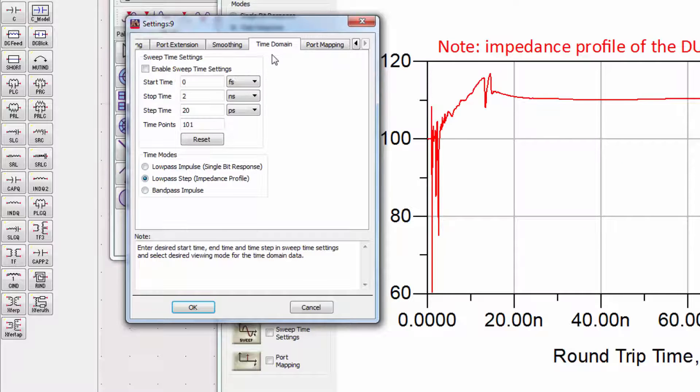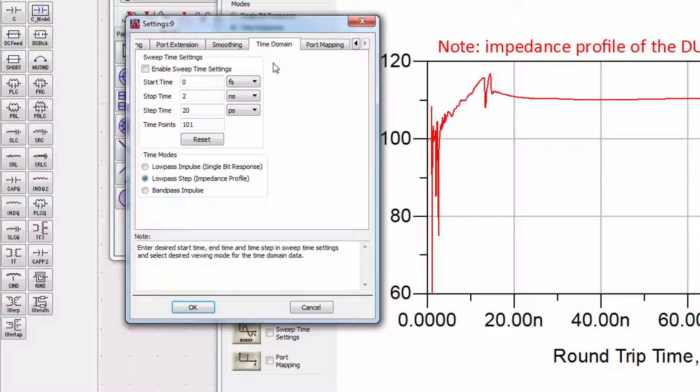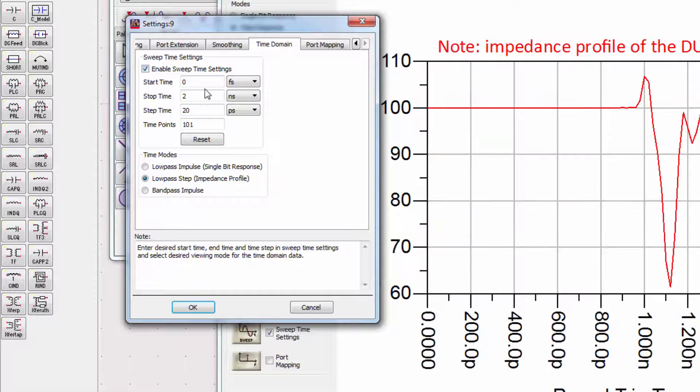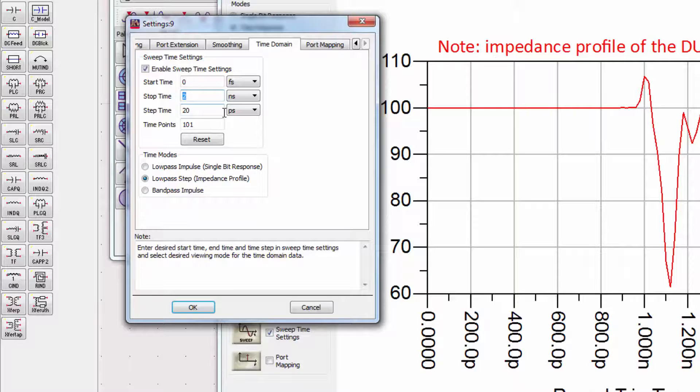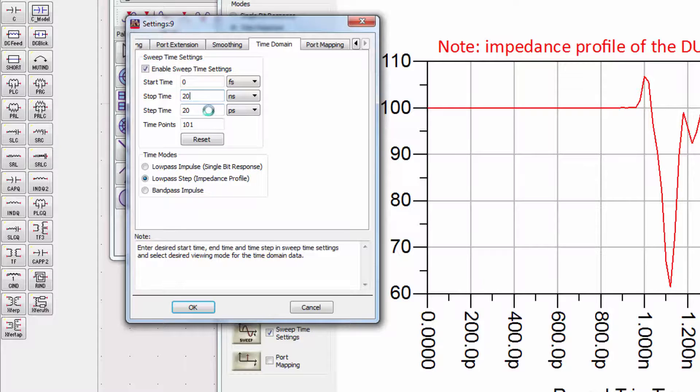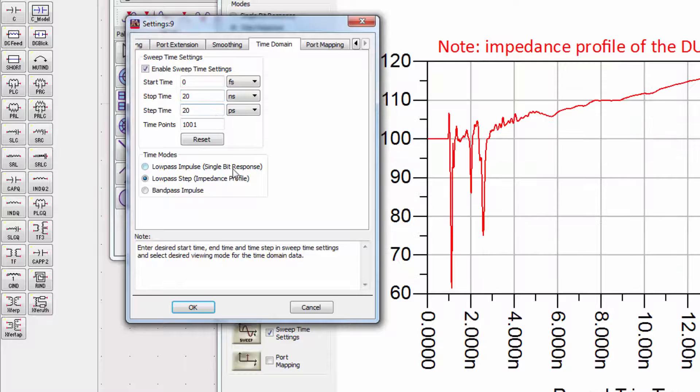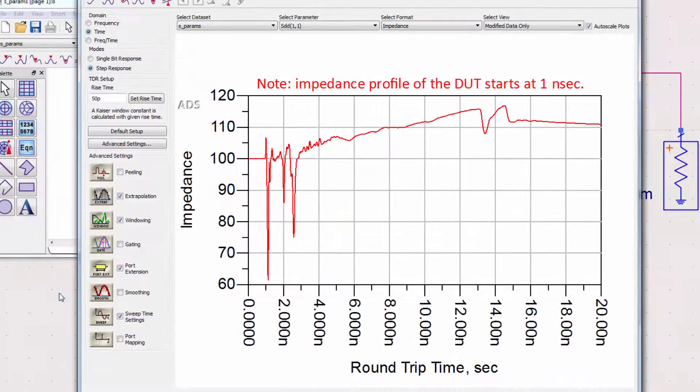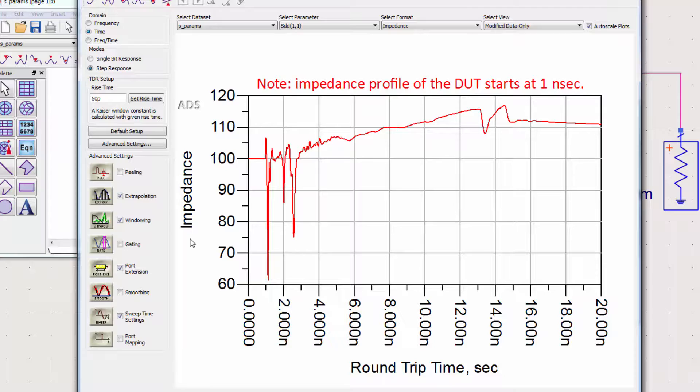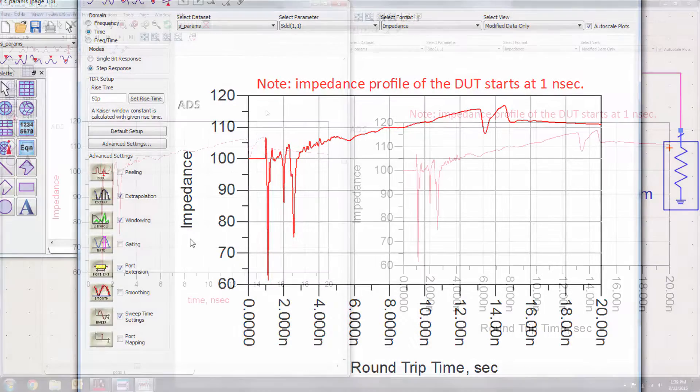We'll also change the time sweep. Previously, we had set the stop time in the transient simulation to be 20 ns, so we'll reflect that in this plot. We've now generated the impedance profile under the same conditions as the transient simulation.